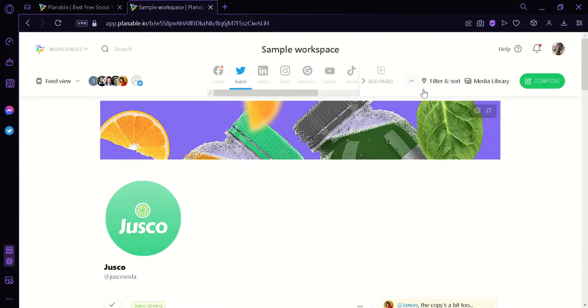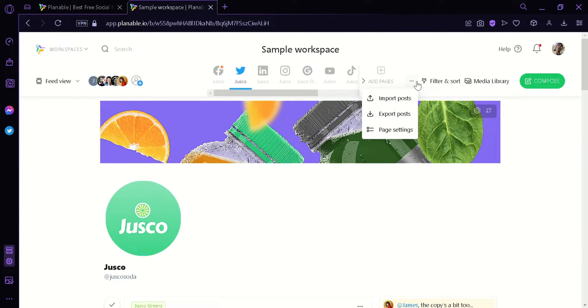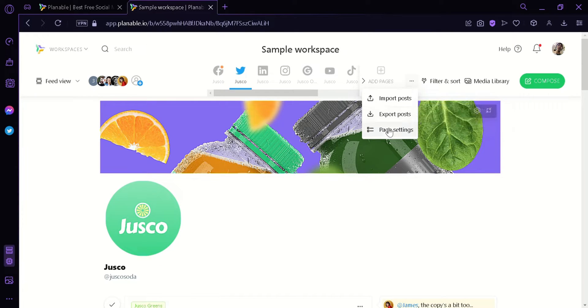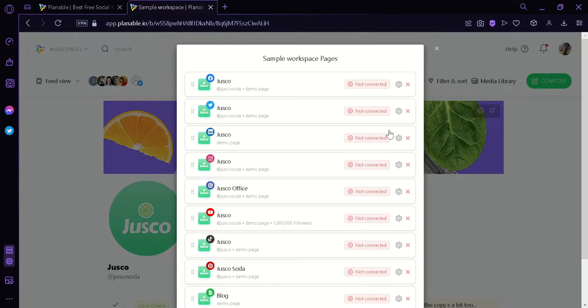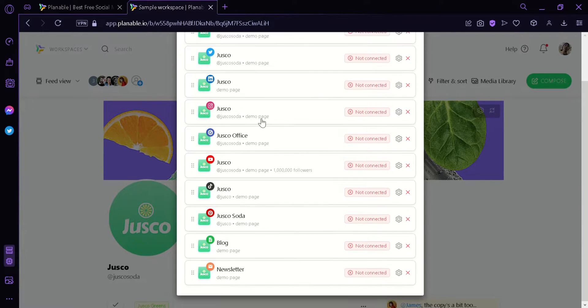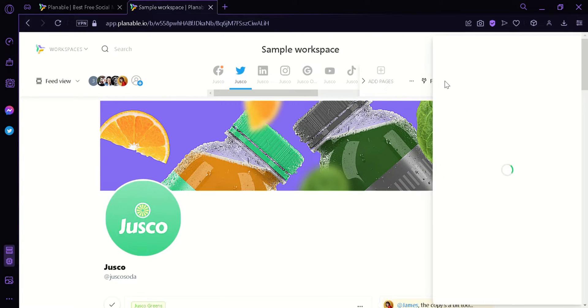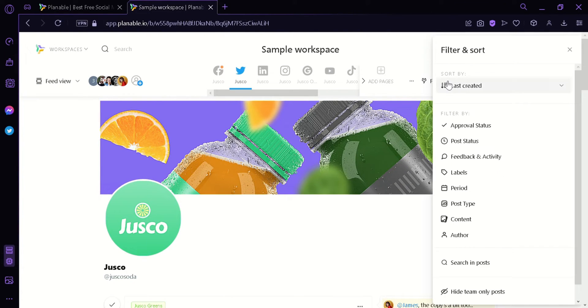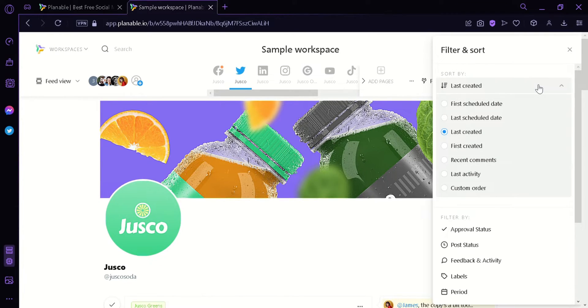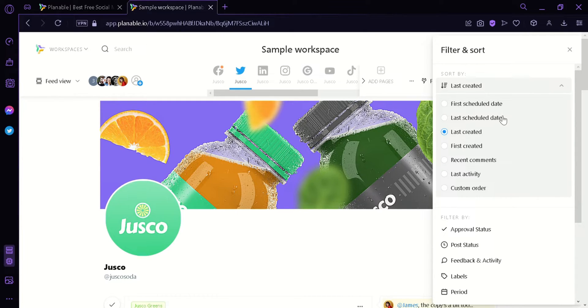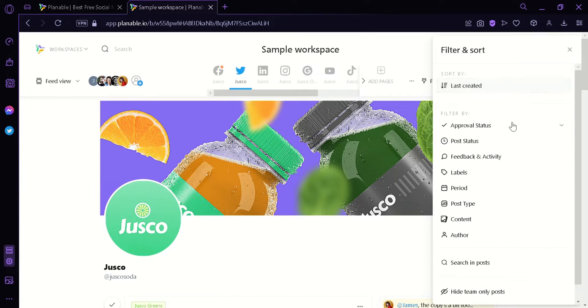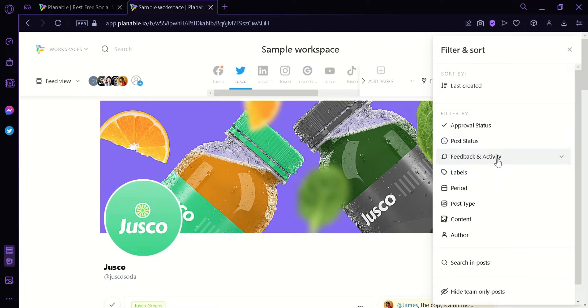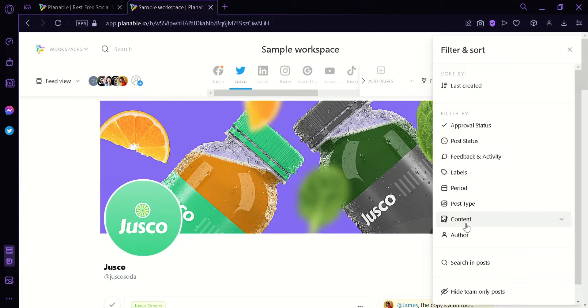Now we can click over here on the three dots and we can see that we can import posts or export posts. We can also see the page settings and clicking it will allow us to see all the sample work pages that we have. We can filter and sort our post by clicking on this filter and then we can sort it by last created, first scheduled date, last scheduled date, recent comments, last activities and custom orders. We could also filter by approved status, post status, feedback and activity, the different labels, period, post type, contents and the authors.